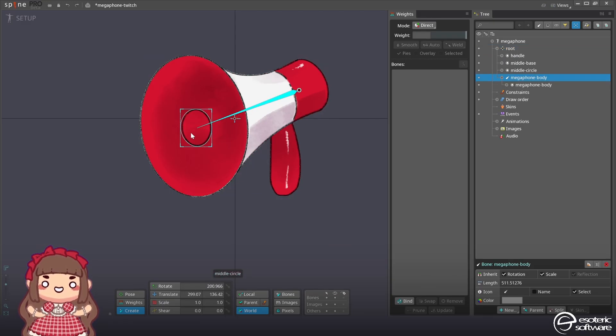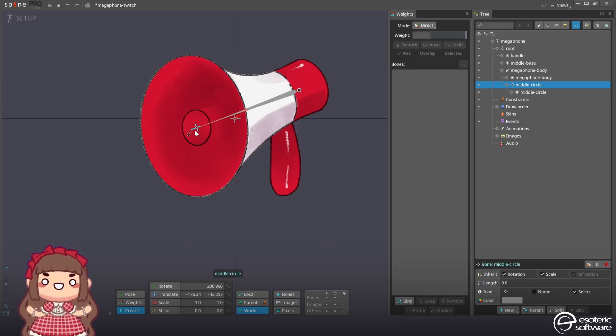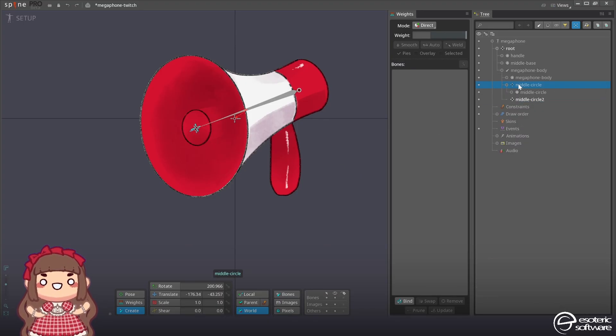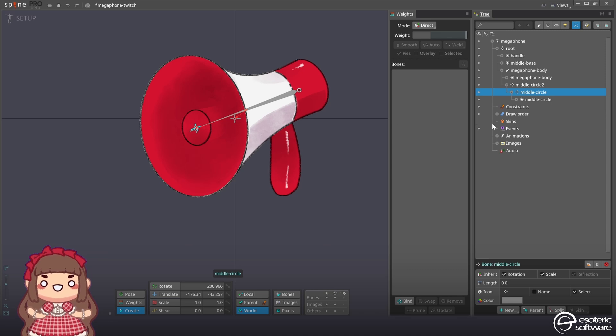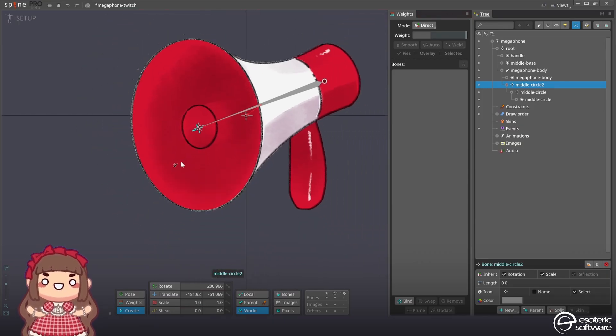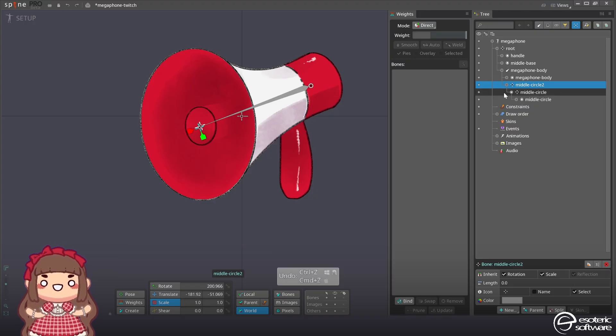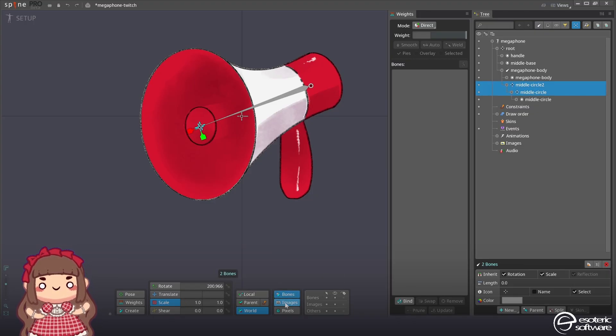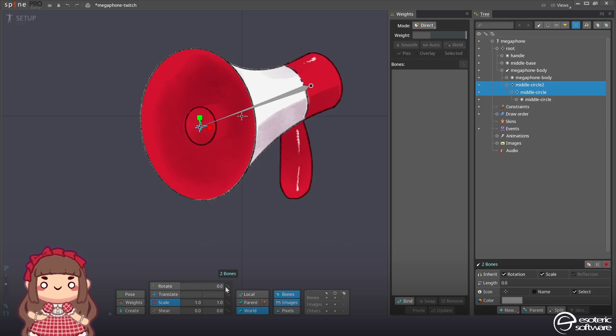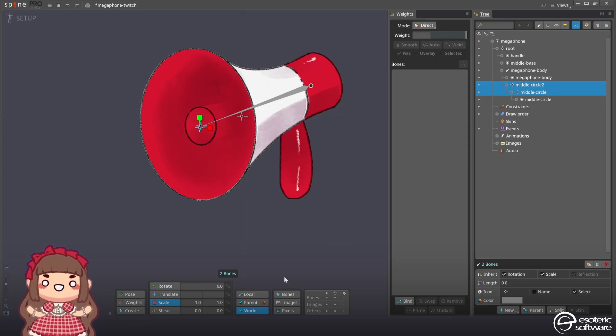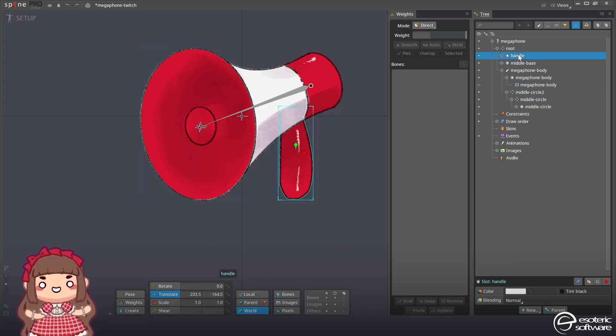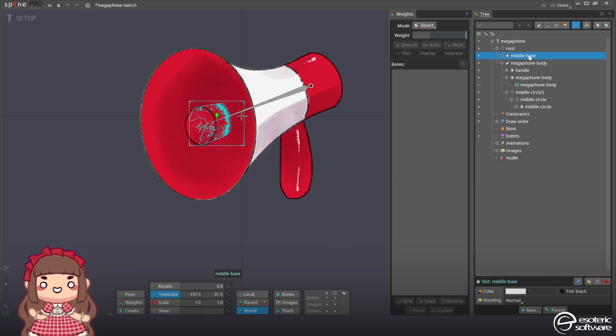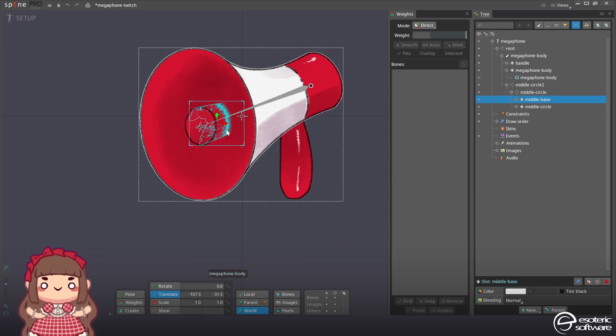So we'll create the first bone. I'll hold control which is command on mac and select the image here. Click and drag more or less in the middle like this to create the first bone. Then I'll create another bone here. So the little middle circle is gonna be a child of the other one. I'm going to select these bones, enable images compensation which is down here, and then I can set the rotation in world axis to zero. Don't forget to remove bones and images compensation after doing this.